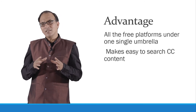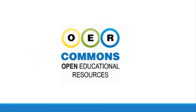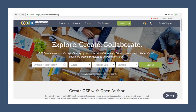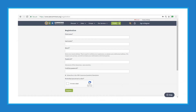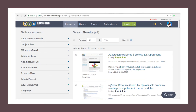In a similar way, another platform is OER Commons. This is the website of OER Commons — it is meant for exploring, creating, and collaborating. You can create your own account by registering with your name, email, and password. After that, you will have your own page where you can refine your search on the basis of educational standards, subject area, educational level, material type, conditions of use, content source, primary user, media format, educational use, and language.